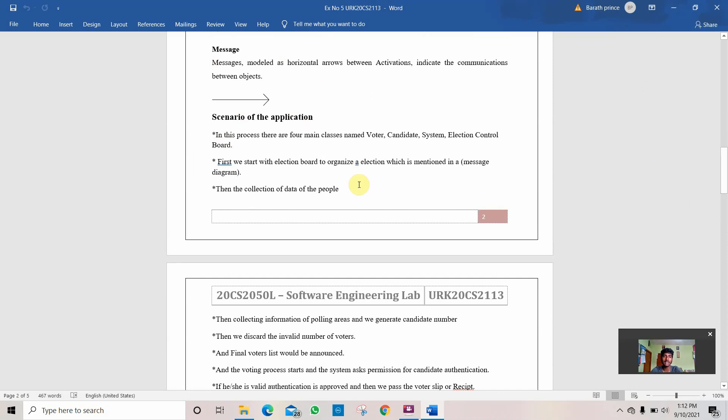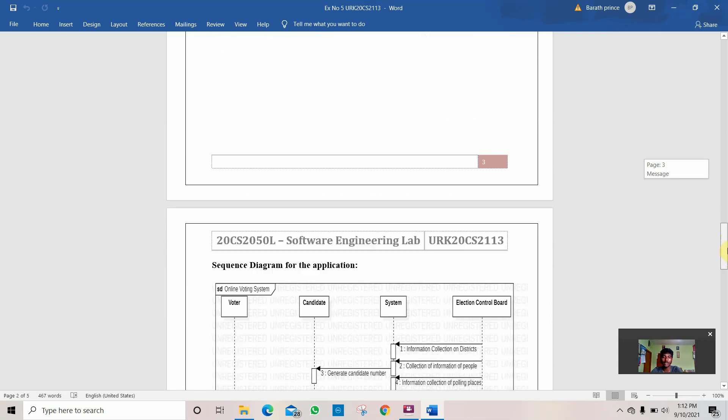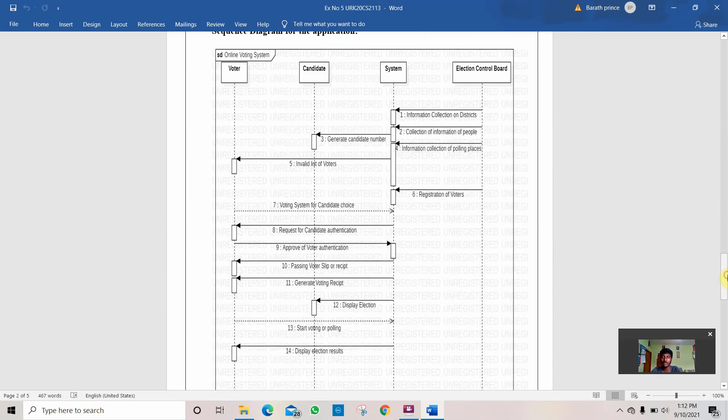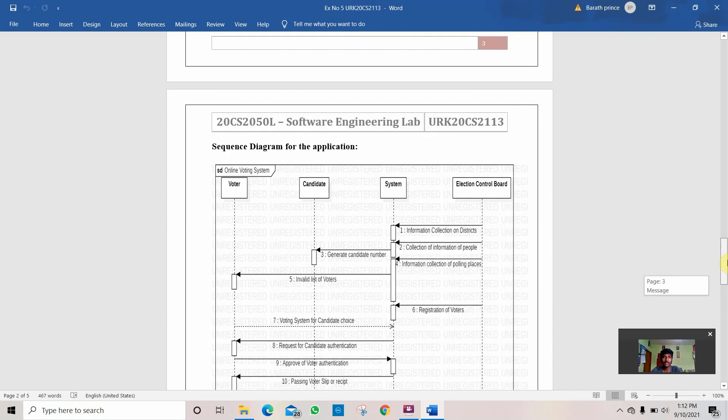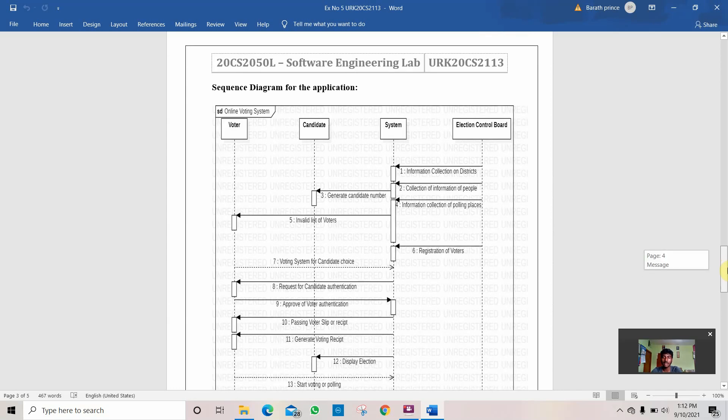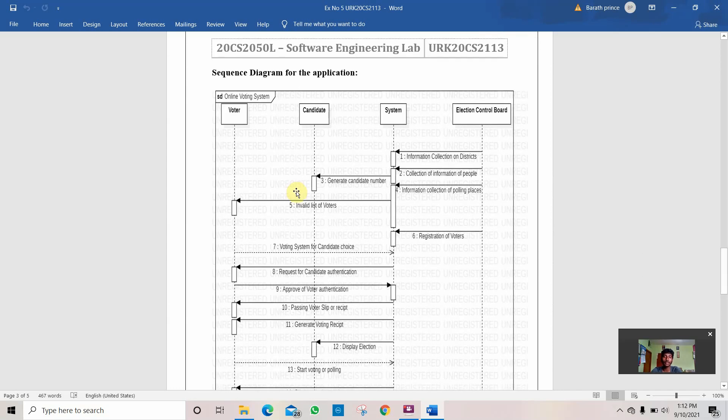This is the scenario of the application. I'll explain the scenario of the application using this diagram. This is the sequence diagram of the application. Let's see. There are four main objects here: Voter, Candidate, System, and Election Control Board.